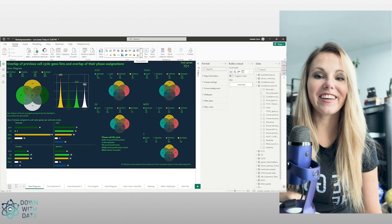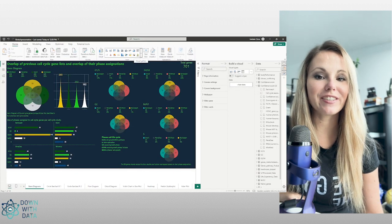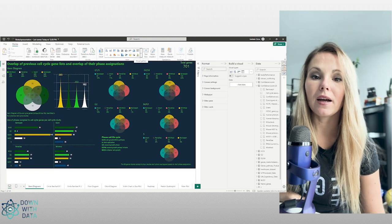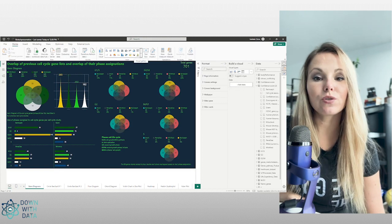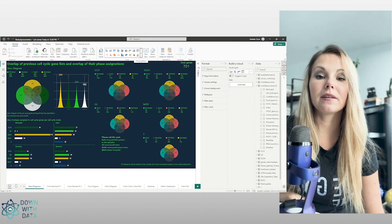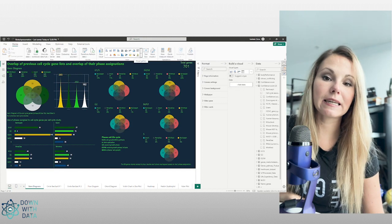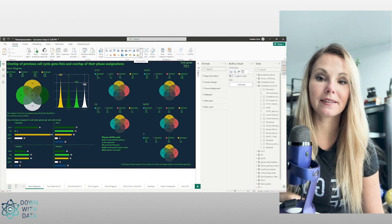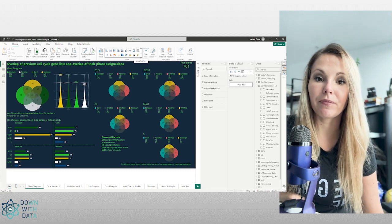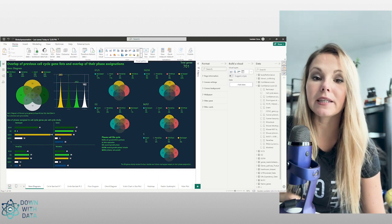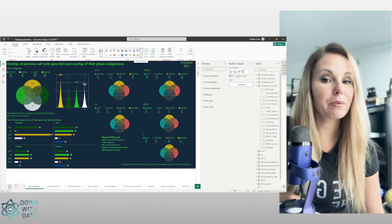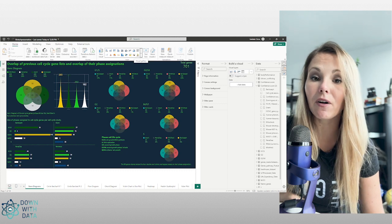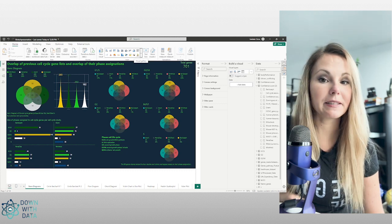In today's video we are going to see the Venn diagram. This chart is used to visualize the logical relationship between different sets of data, and each set will be represented by a circle or an ellipse.